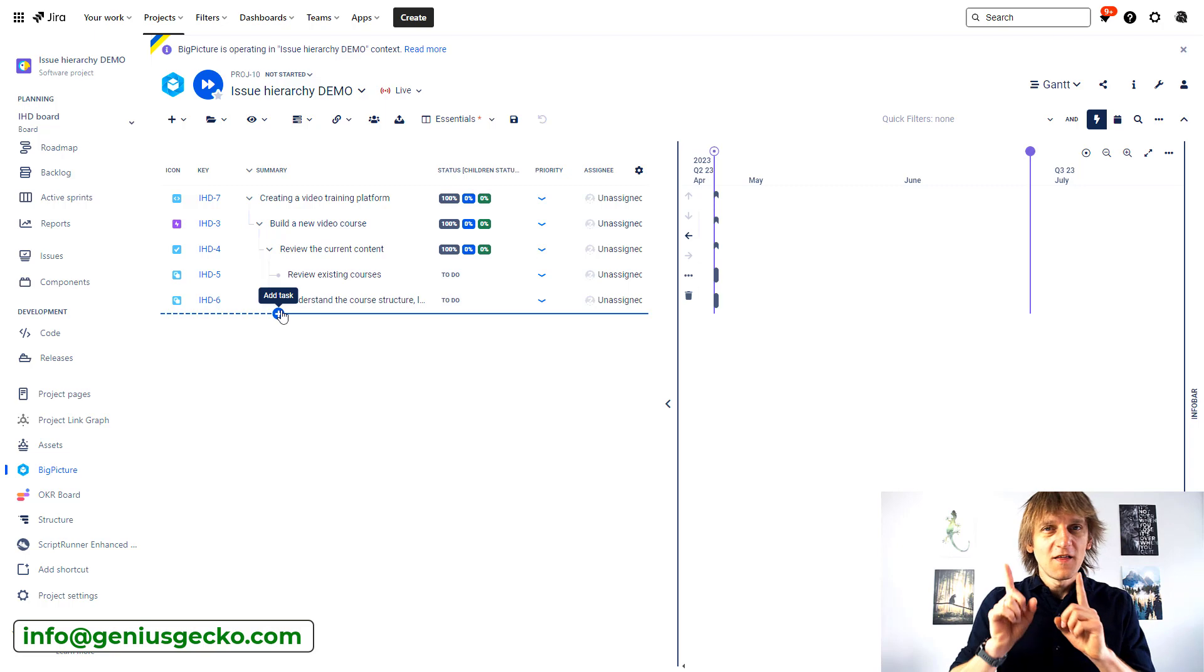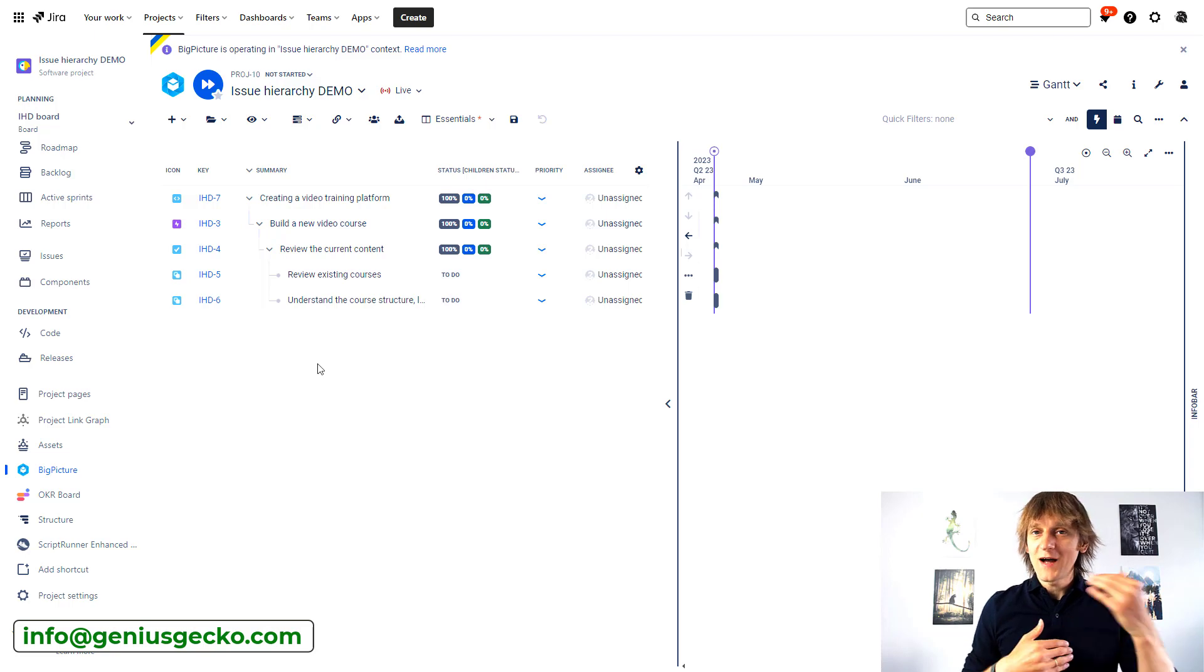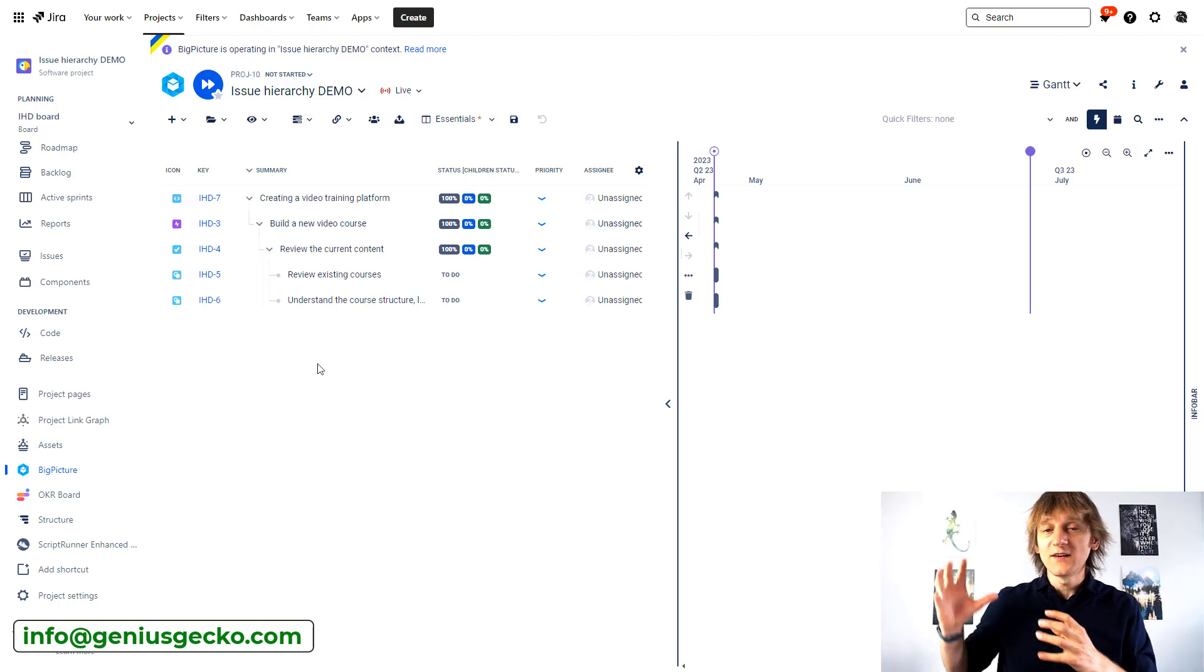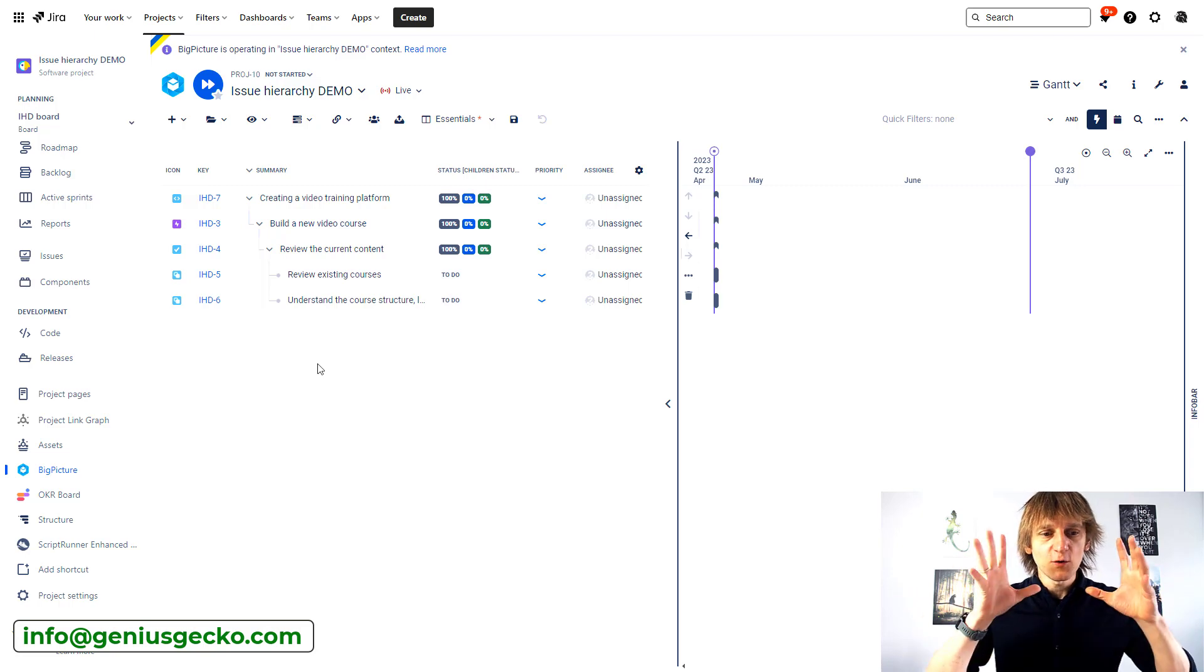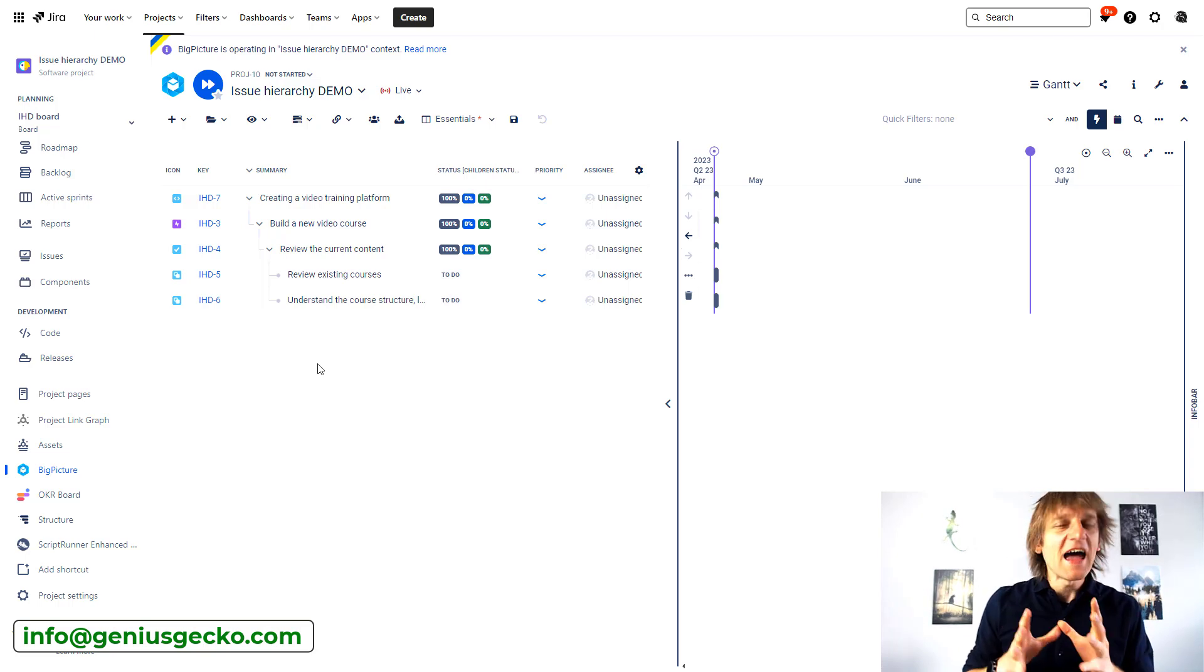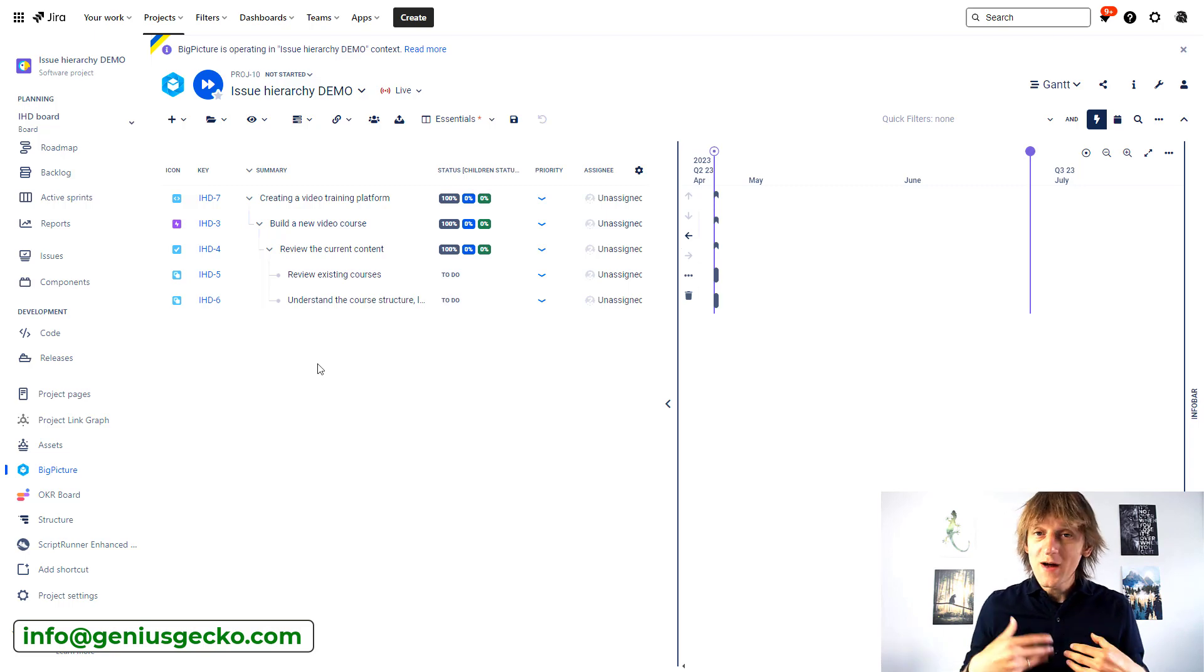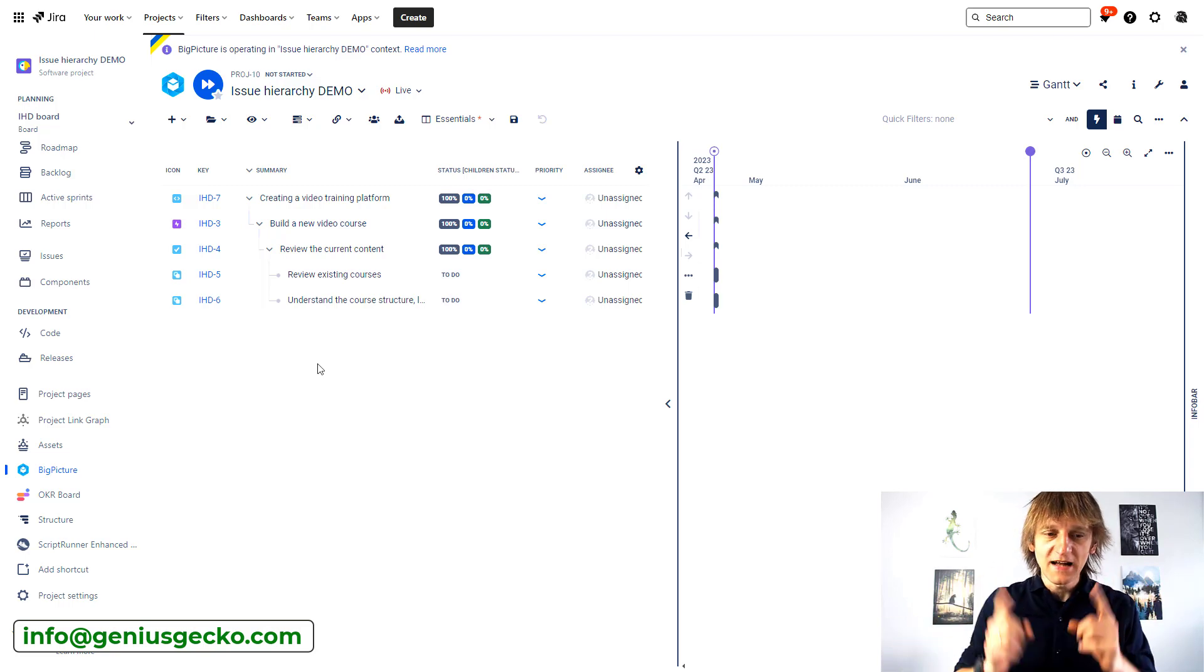Now, this is not all that happened. So this is already awesome, right? You can see how quickly I was able to add a new hierarchy level and how quickly I was able to connect it to the Epic. But now you might ask, okay, so this happens here in the Big Picture view, but does it actually also add anything that can help me and my colleagues trace this connection somewhere outside of this view? The answer is yes.